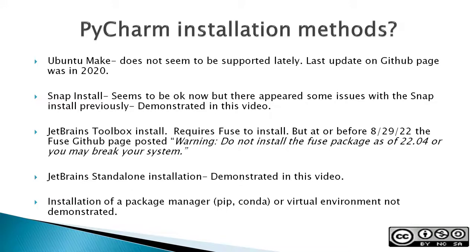Snap install is a fairly simple and easy method to install PyCharm Community Edition. It seems to be okay now, but there appeared some issues with the Snap install previously, and I'll demonstrate this in this video.